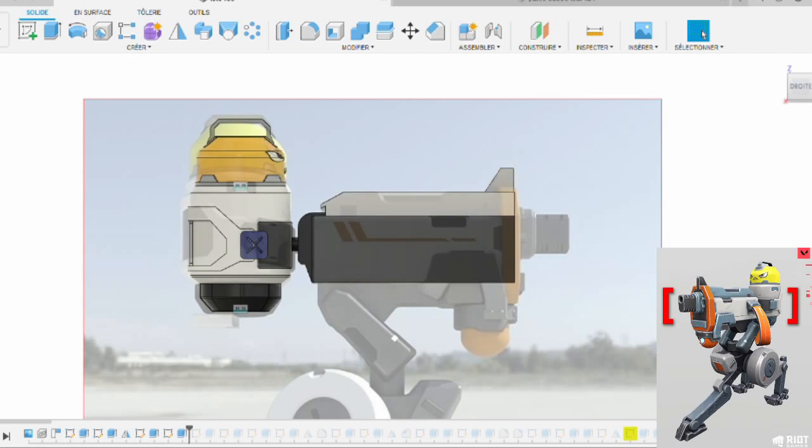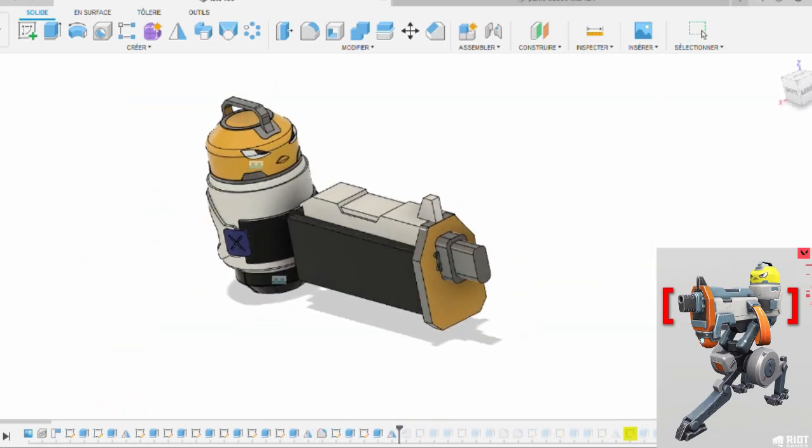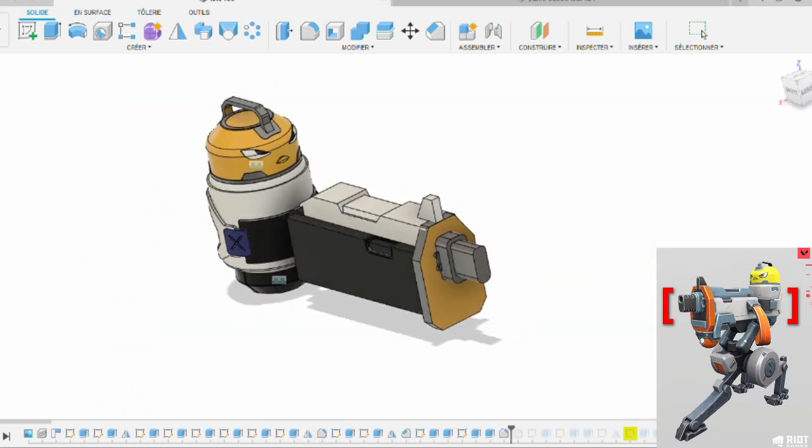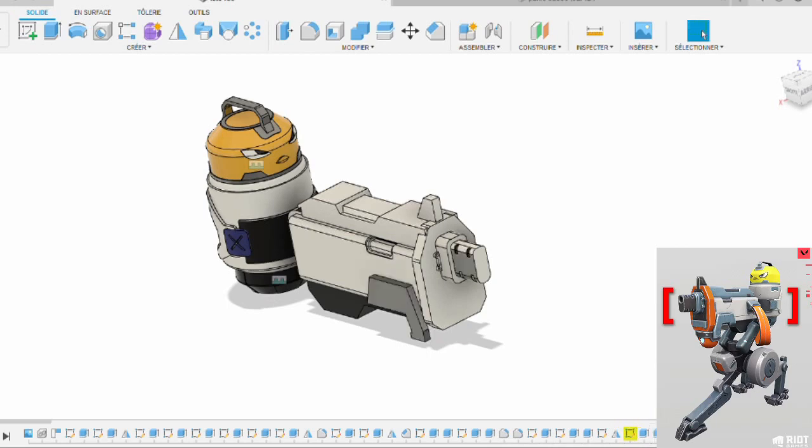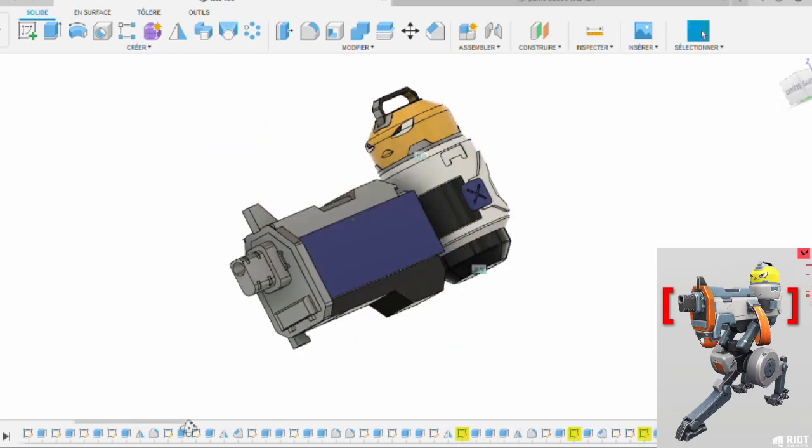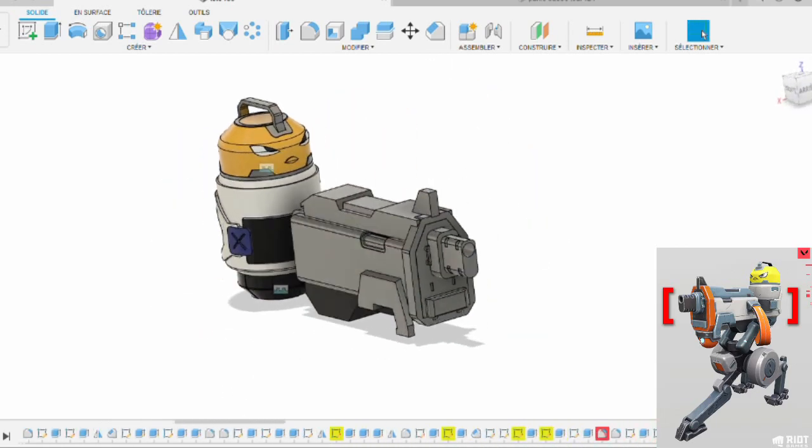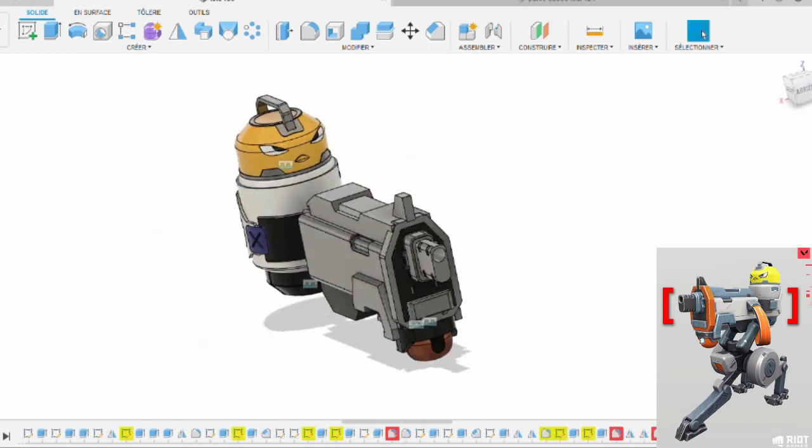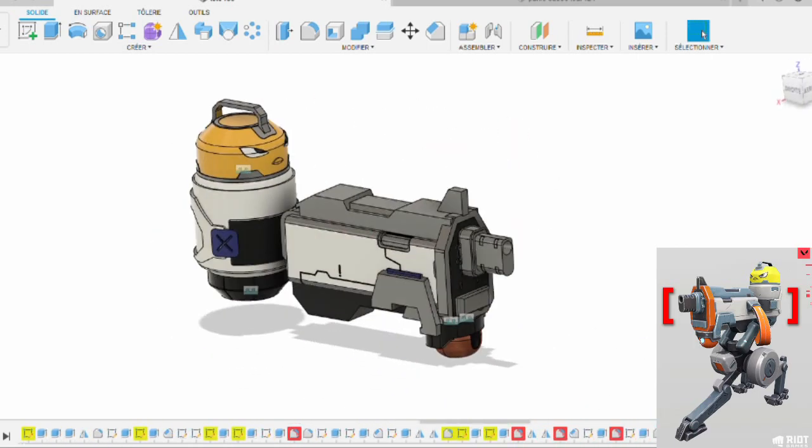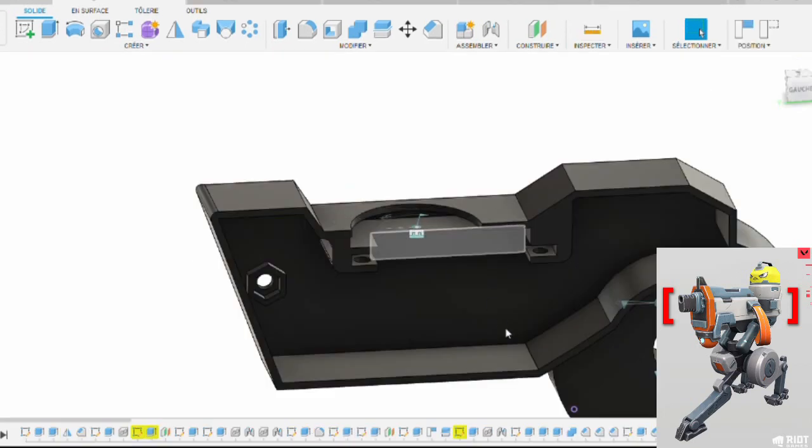Ensuite, je passe à la tête de la tourelle. Donc pour m'aider, j'utilise une photo. Et puis, ça me permet aussi d'avoir les bonnes proportions, la bonne échelle. Donc voilà, là pour l'instant, je m'occupe juste de créer la forme globale.